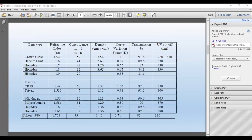Trivex and polycarbonate are the most impact-resistant materials available. Trivex has an Abbe value of 45, polycarbonate 31. They're both impact-resistant, but Trivex's optical quality is better — more crisp than polycarbonate. So not necessarily refractive index — you've got to look at the Abbe value because the material itself determines what the Abbe value is.